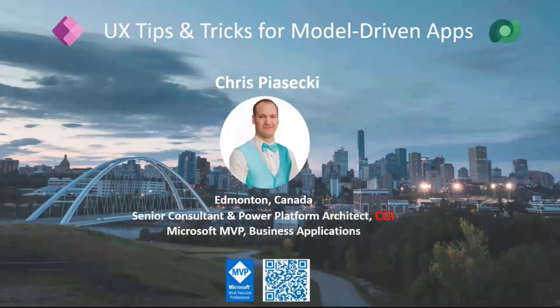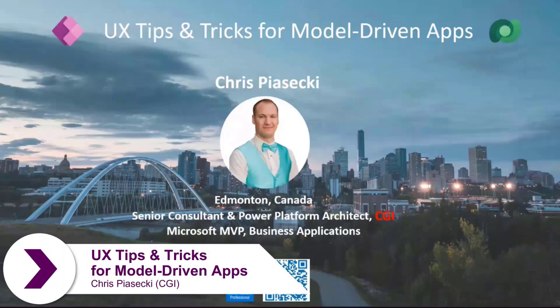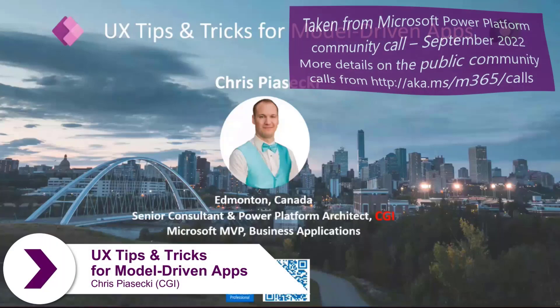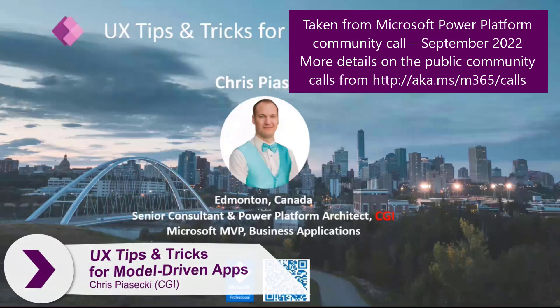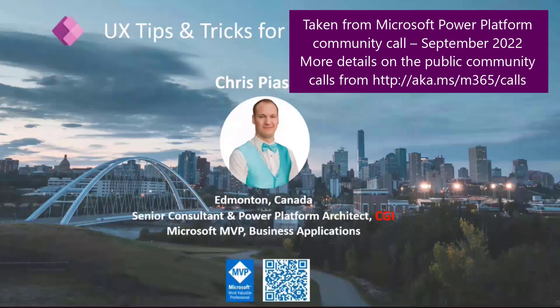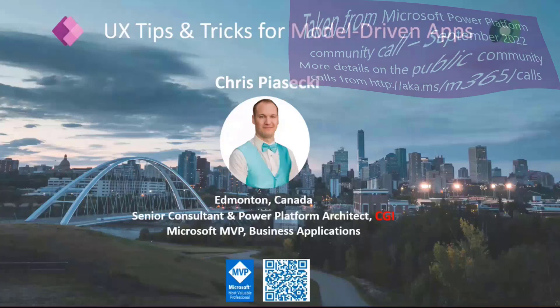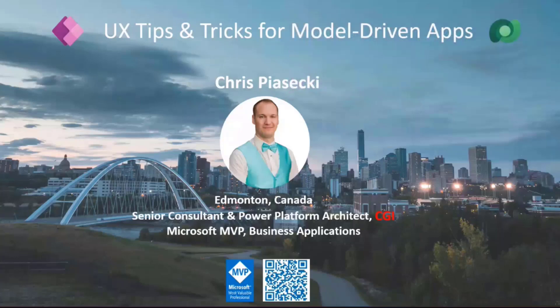Hello everyone here in Orlando and good morning and or good evening for those online wherever you may be. My name is Chris Piyosaki. I'm a Microsoft MVP from Edmonton, a city in Canada in case you may not have noticed by my attire that I'm Canadian. I'm currently a Power Platform Architect and Senior Consultant working at CGI.